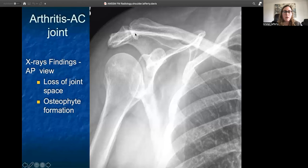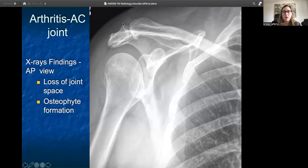Looking at an AP view of the acromioclavicular joint, showing more arthritis: we see loss of joint space between the clavicle and the acromion, and also pretty significant osteophyte formation of both the distal end of the clavicle and the acromion.